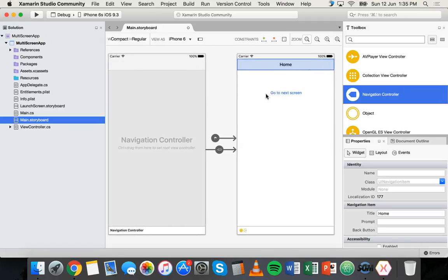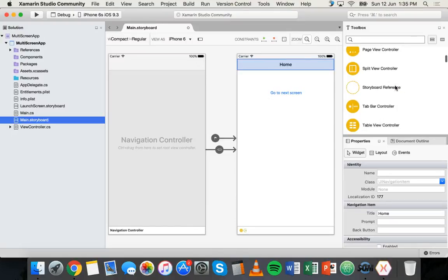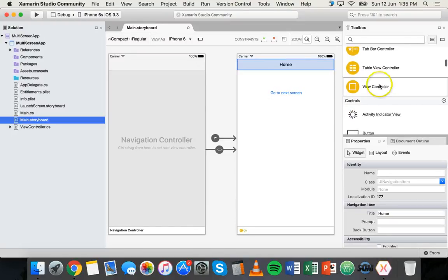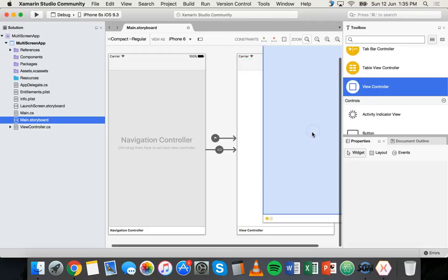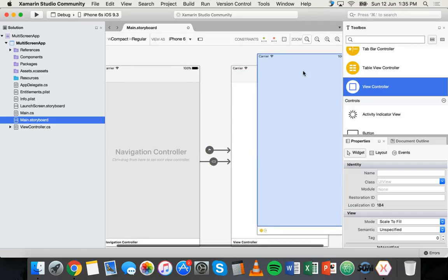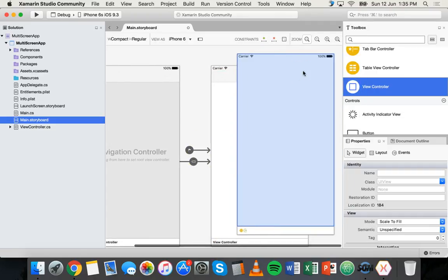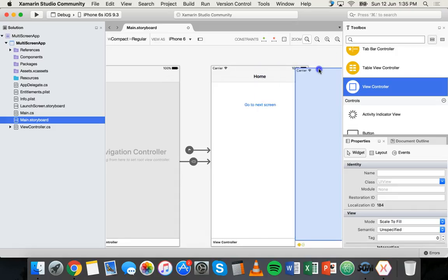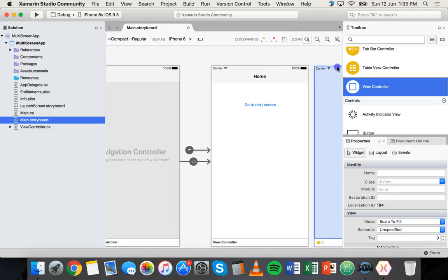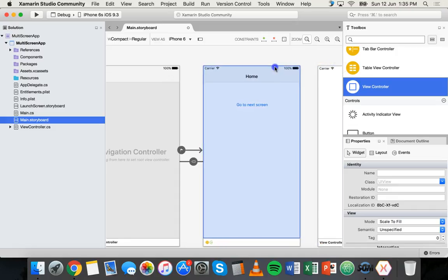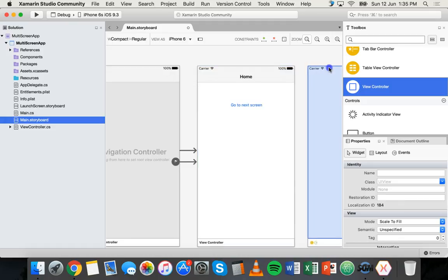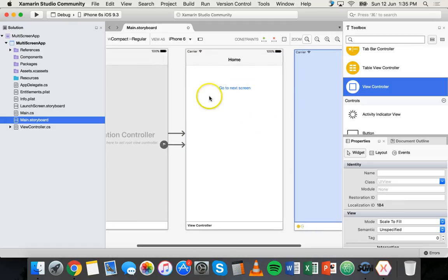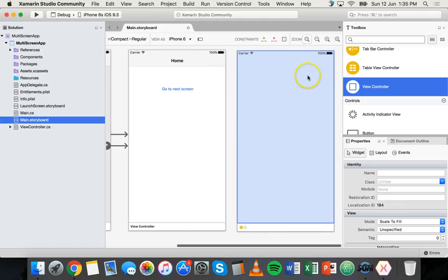Now that we've set the root screen up, now we can add another screen. So we can scroll down the toolbox until we see view controller and we can drag that on. And now we have another screen to work with. So we can just scroll around, move around, we can click and drag this from the top there and just move them all next to each other. So now we've got our home screen there and we've got our second screen over here.